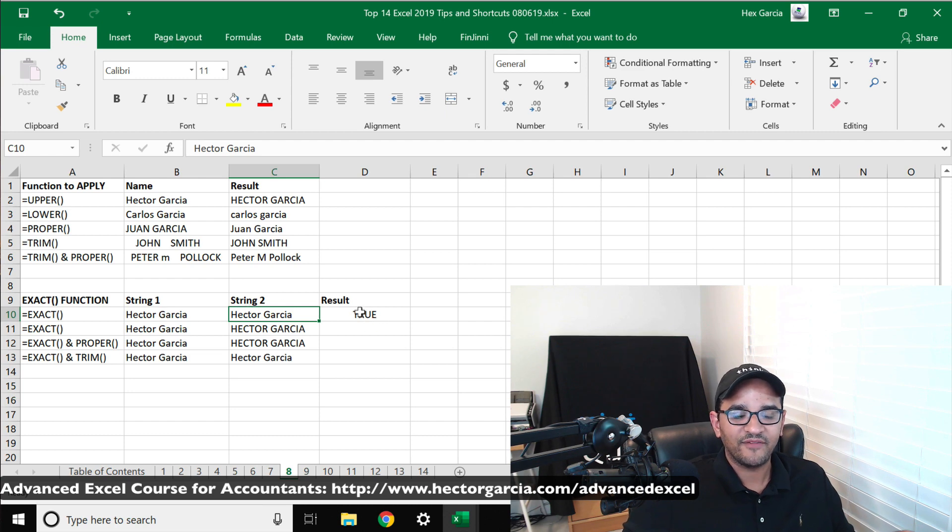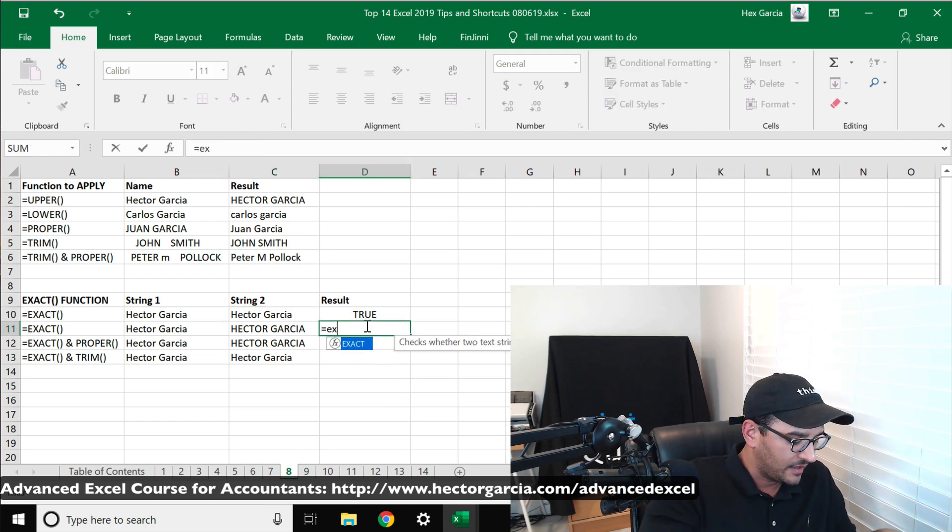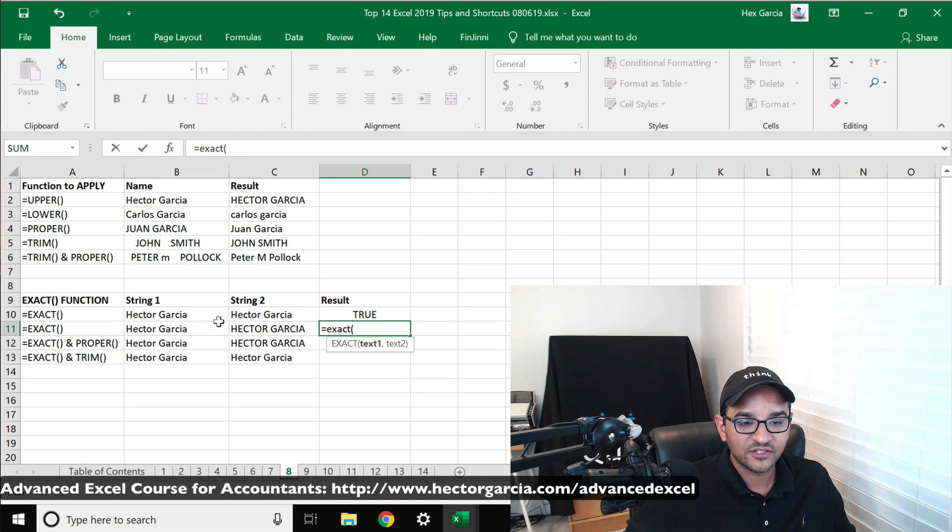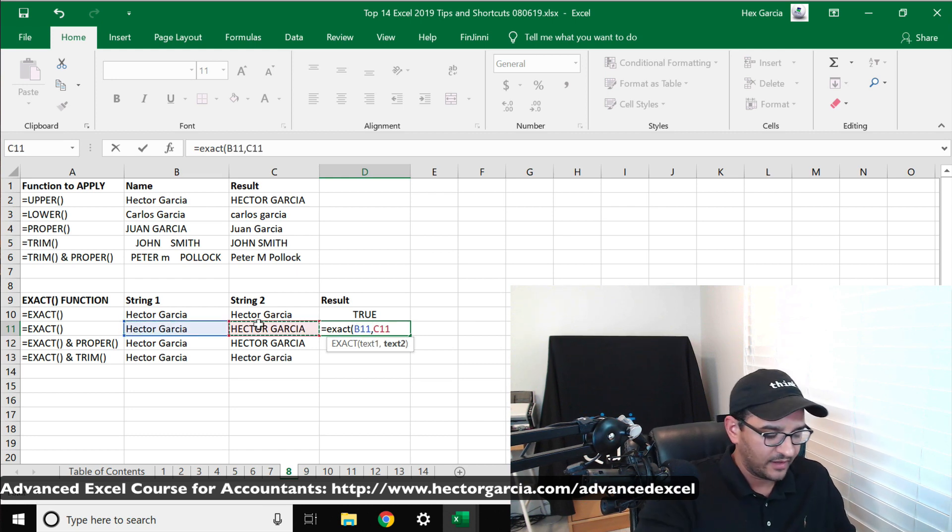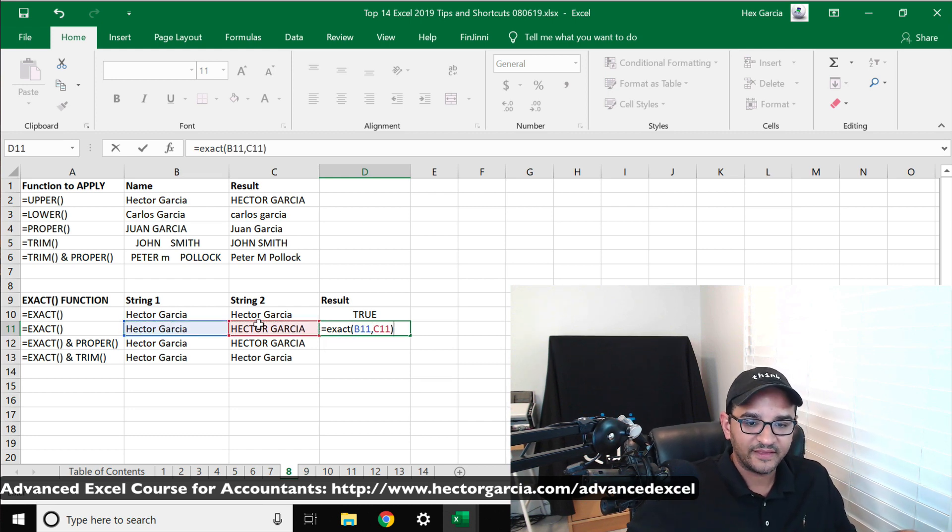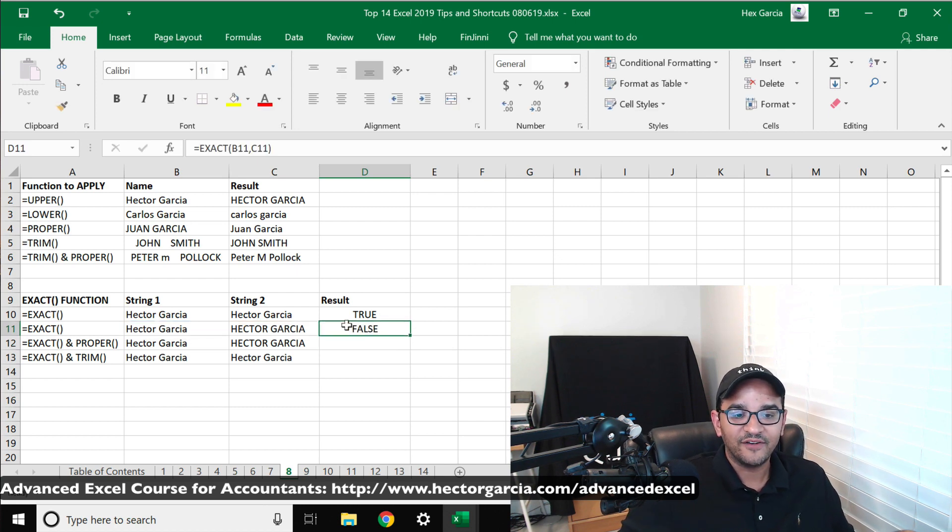If I take this exact same formula and do the EXACT and do the next string here, so I'll select this one, comma, and then select the second one, close parentheses and hit enter. Now this delivers a FALSE.